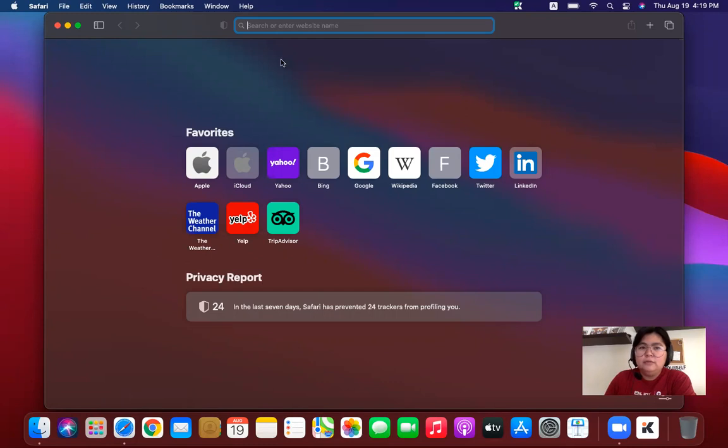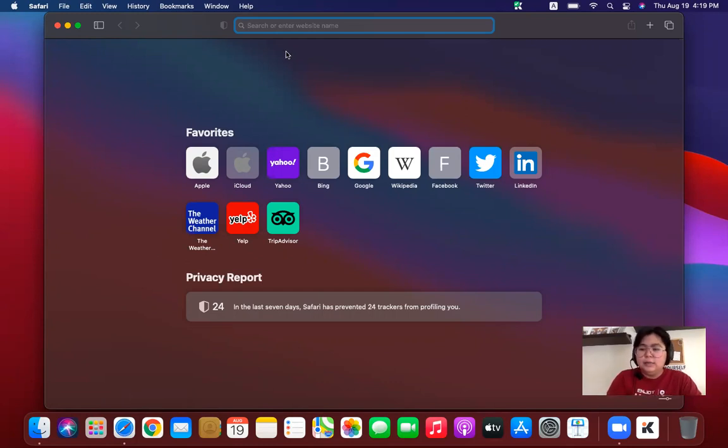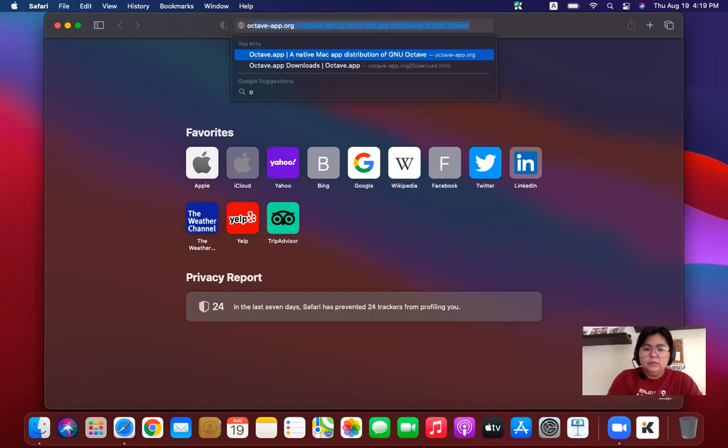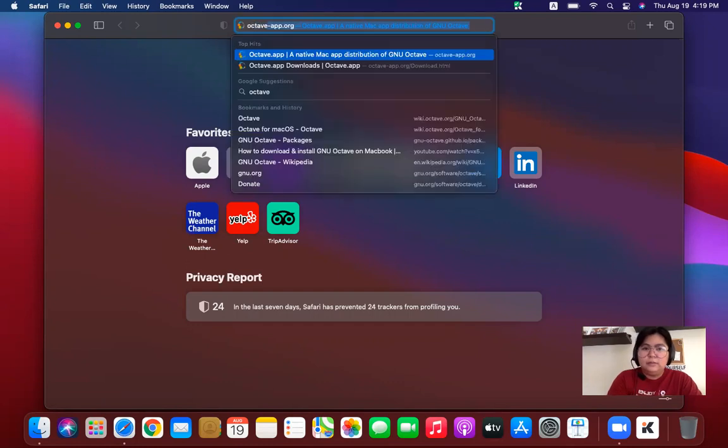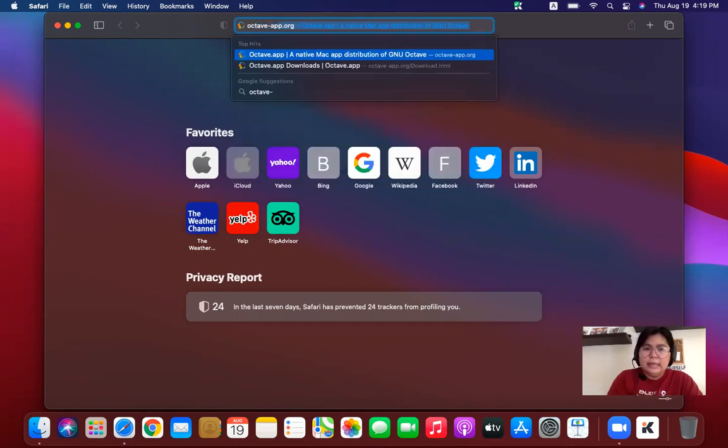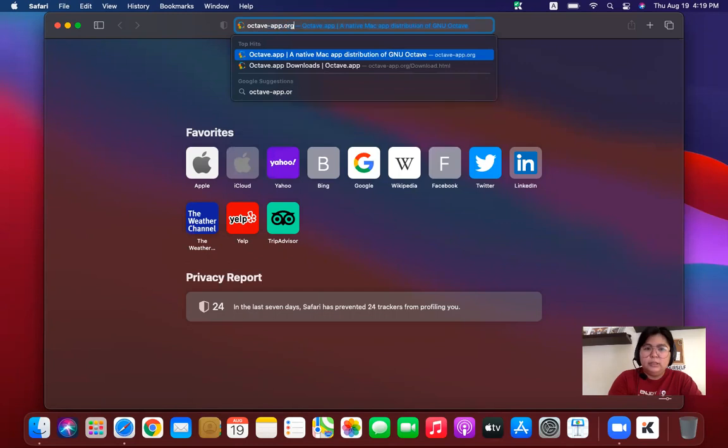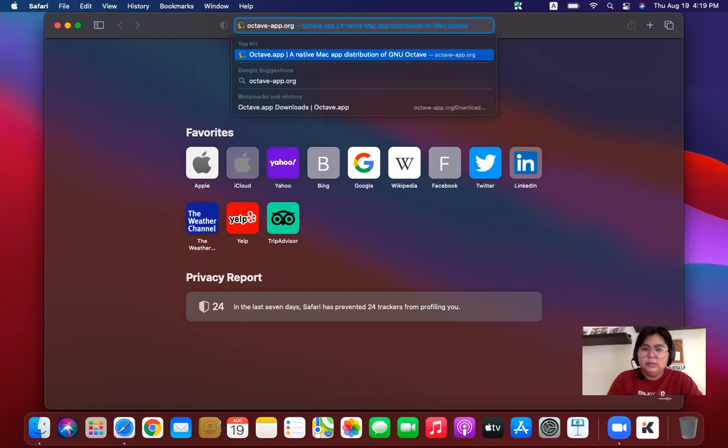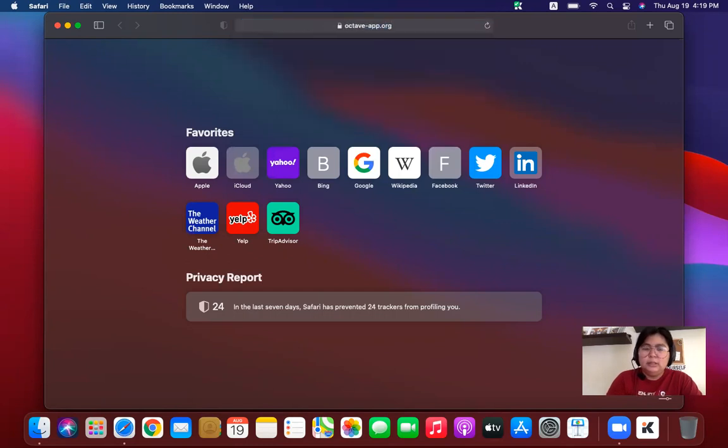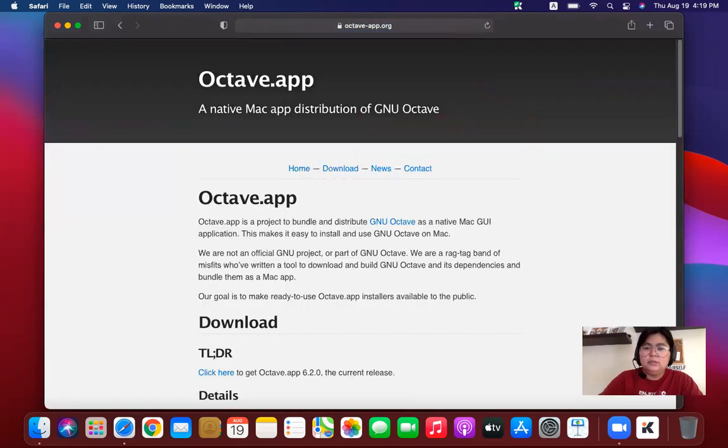And then after that, type in the URL, octave-app.org. And then press on Enter.